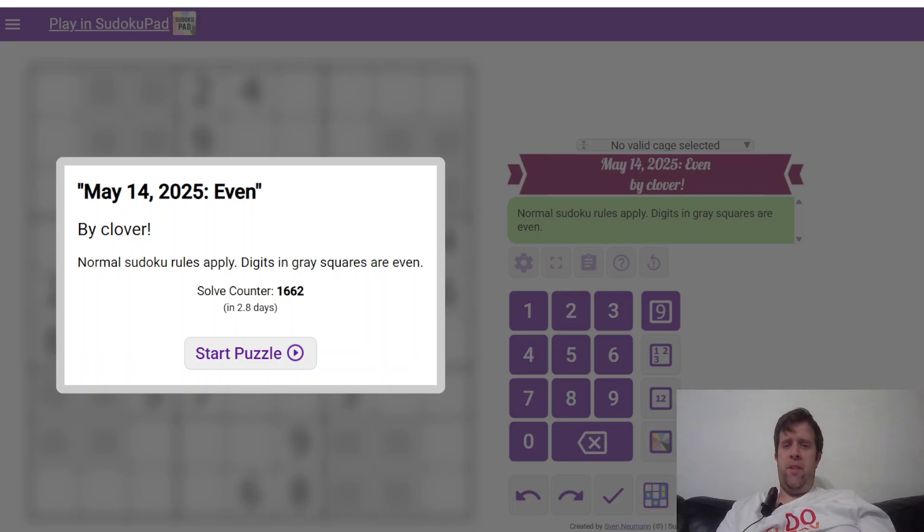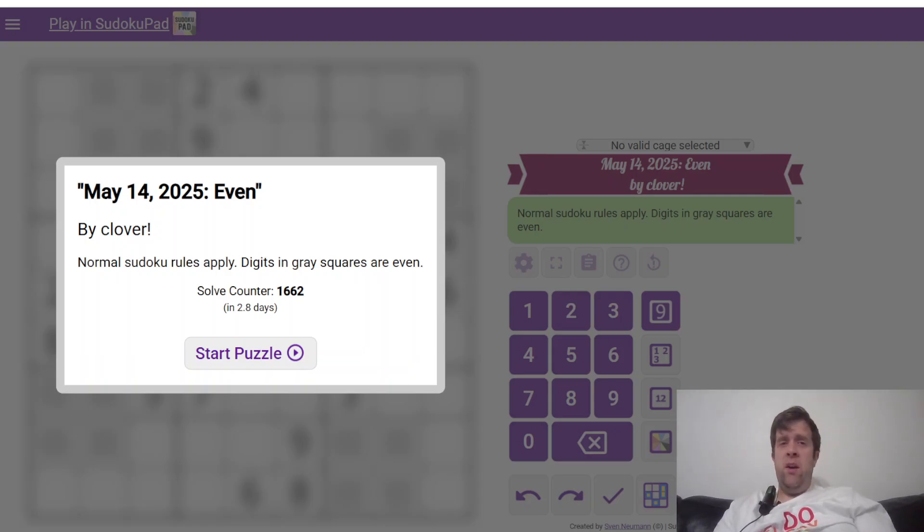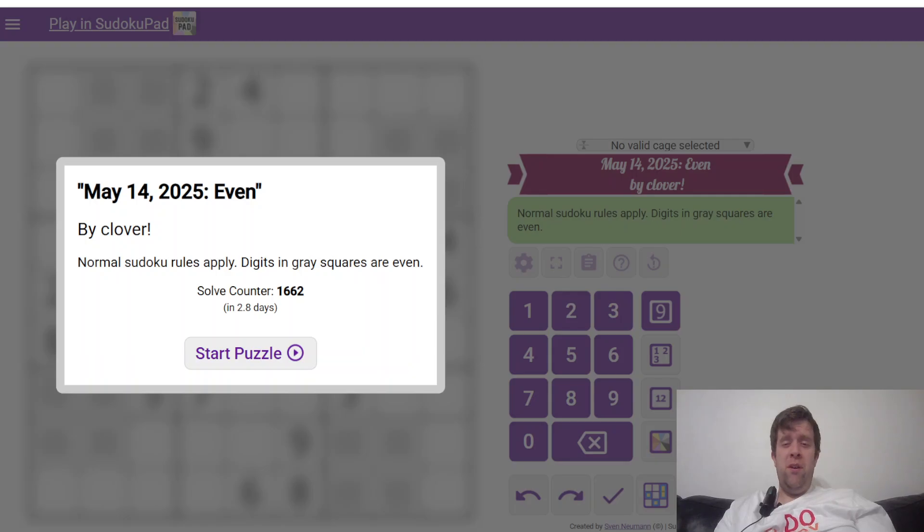G'day and welcome back to another GAS walkthrough. Today we're looking at May 14th, 2025's Even by Clover. Clover's one of our setters here at GAS HQ. My name is Bill Murphy. G'day. How are we all doing?